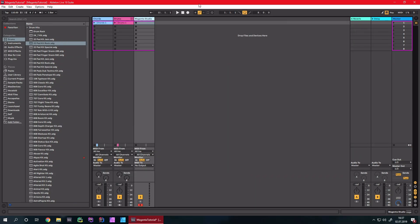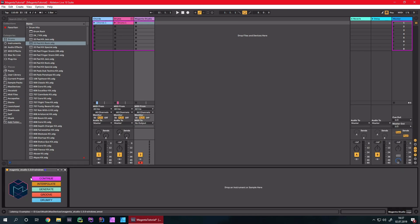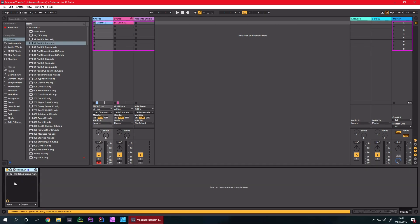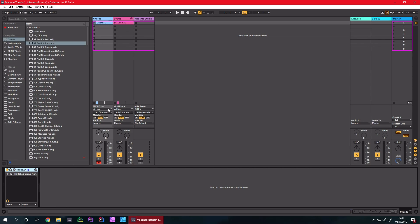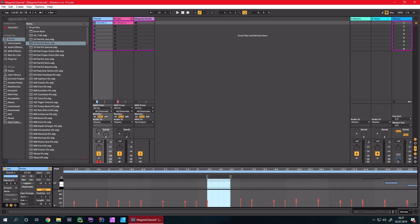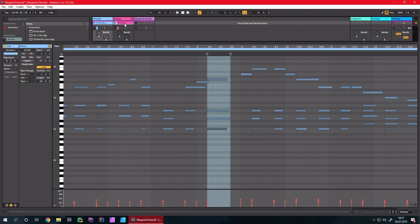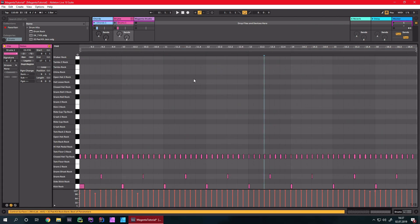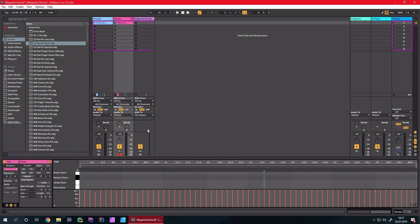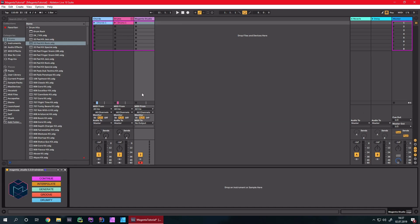In Ableton, I've prepared a little scene in the session view: one track with the chords, one track with the drums, and another track just with the Max4Live device on it. I've prepared a little chords section with Nexus — just a basic piano chord section — and also a generic drum loop. They can play together, but I just want to mess around with them using Magenta Studio.